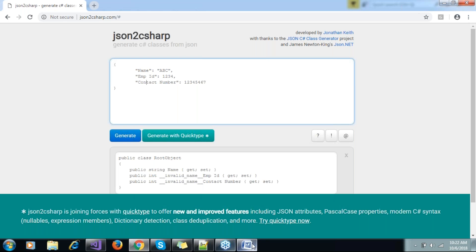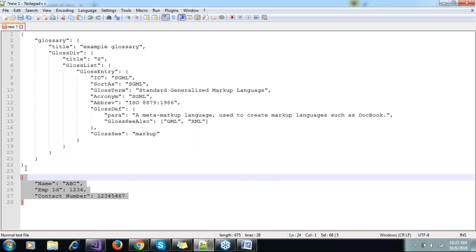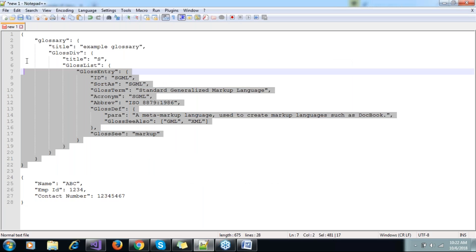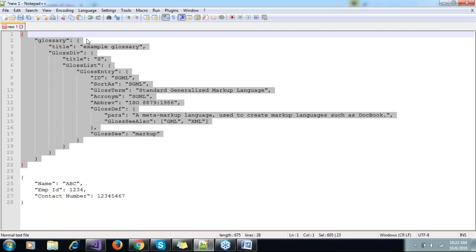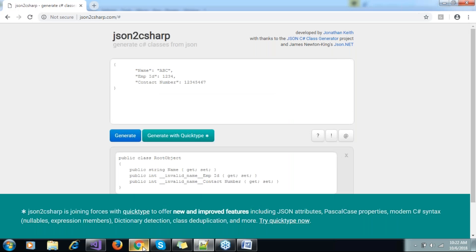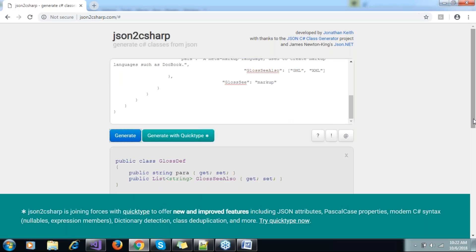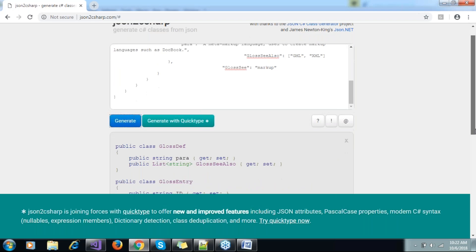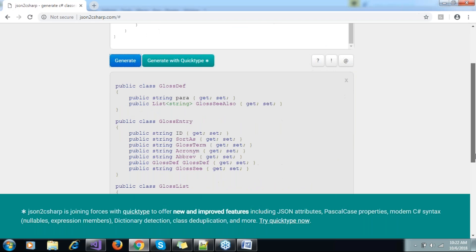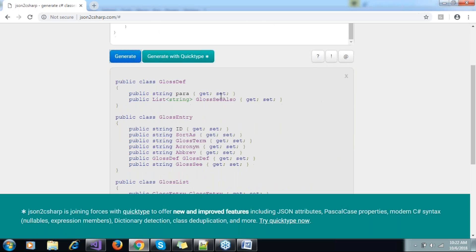If we have some lengthy JSON like this one I explained earlier, that will be a little bit difficult - like how many classes will be there and all. So what I can do is just copy and paste it here and generate.